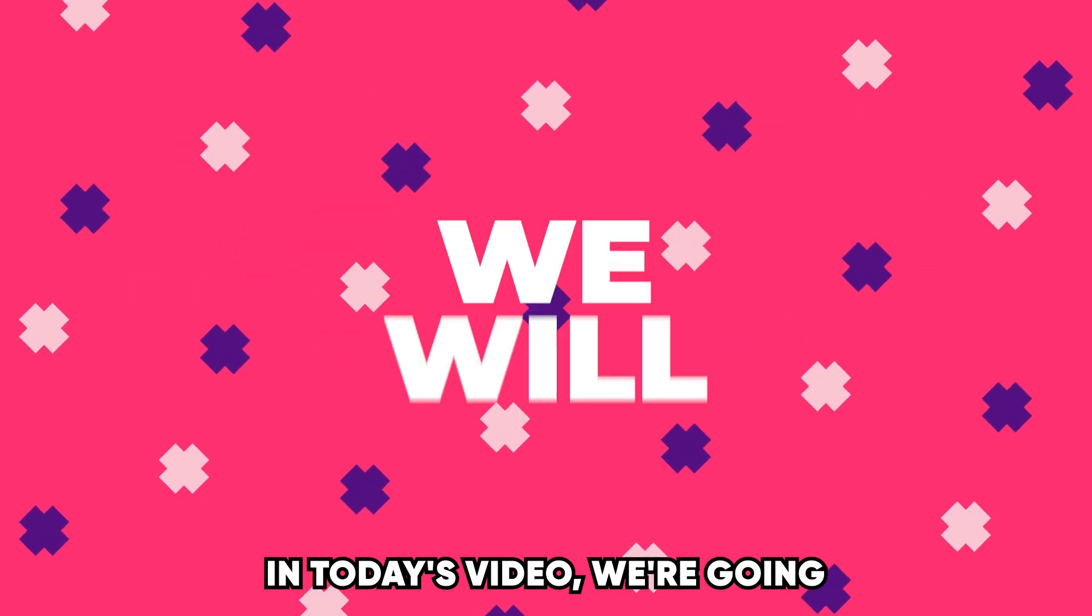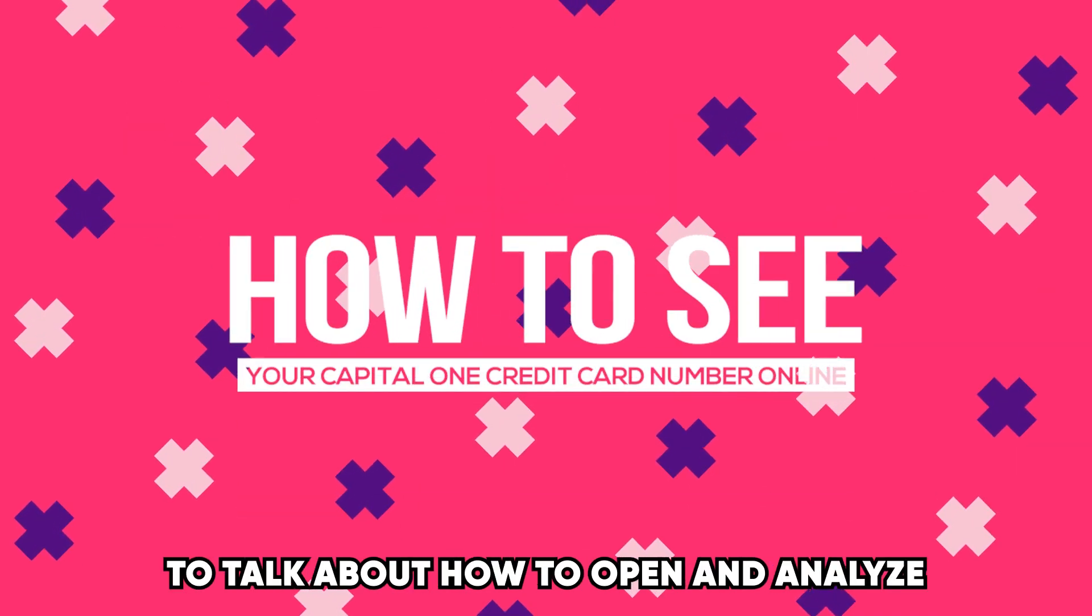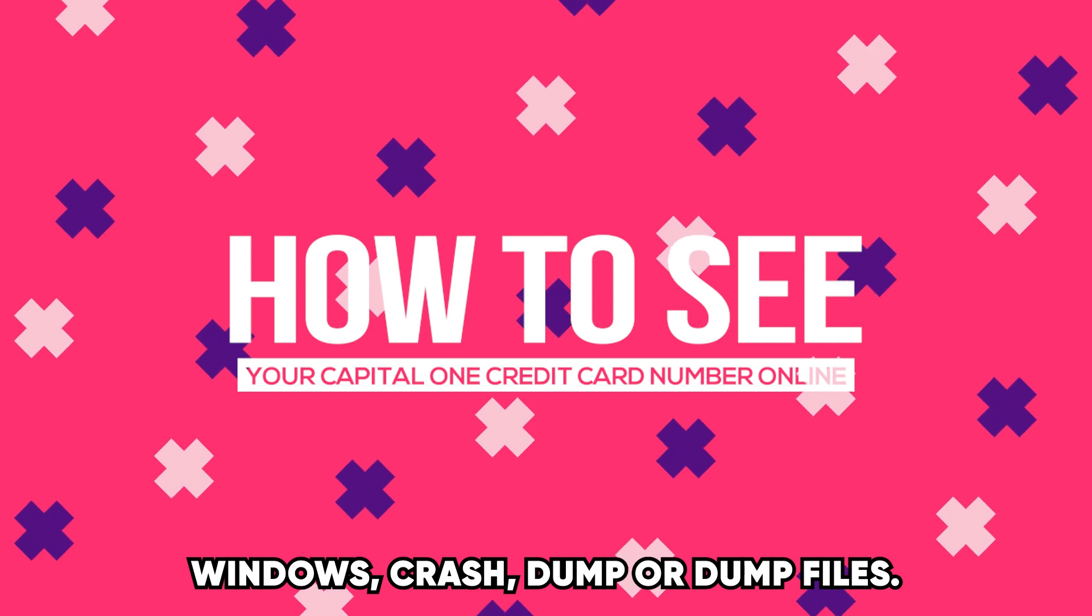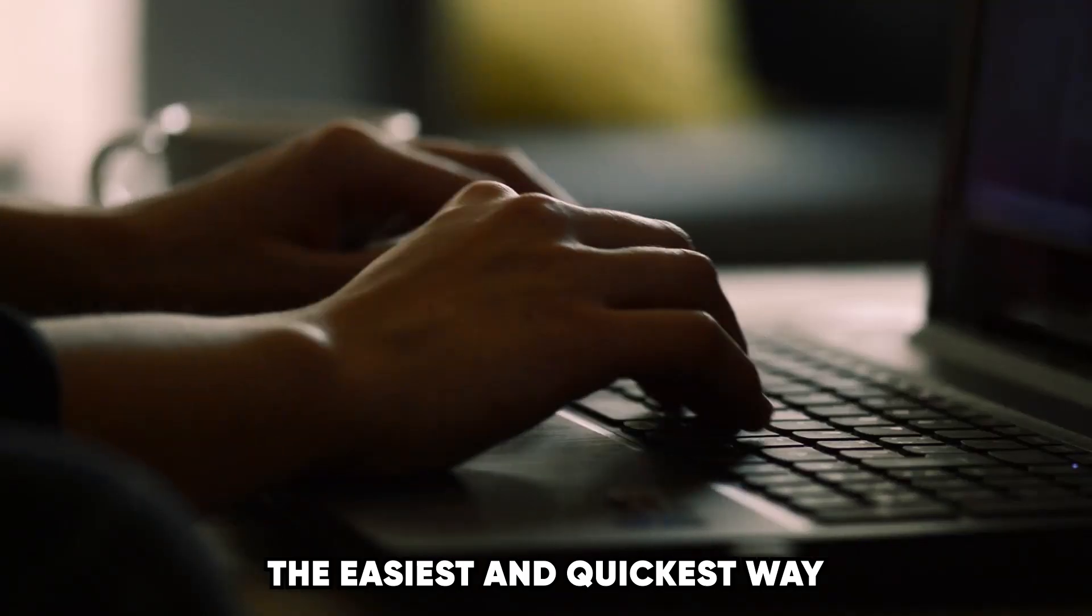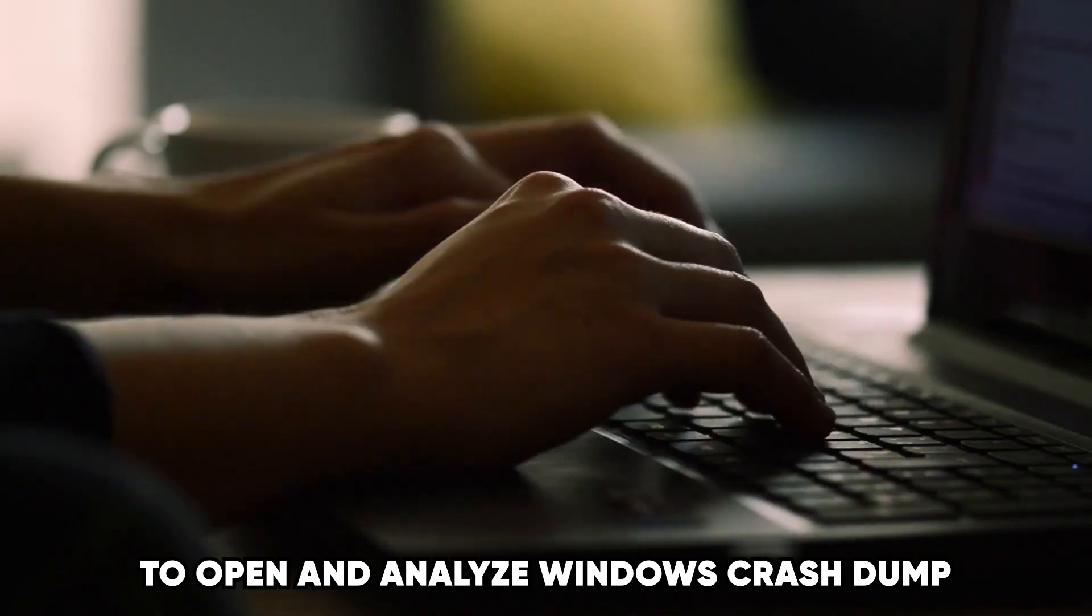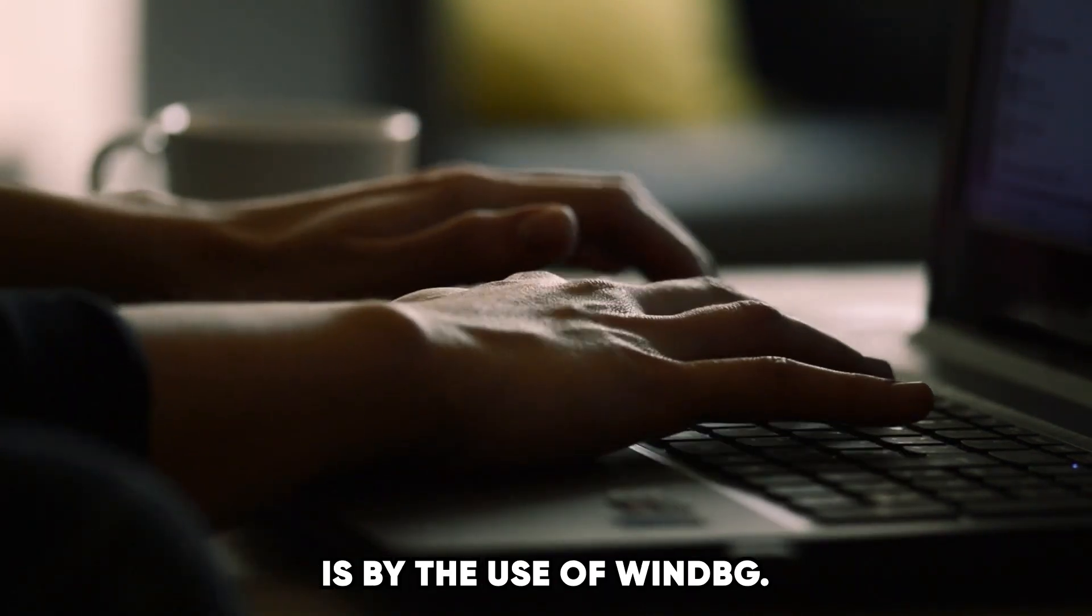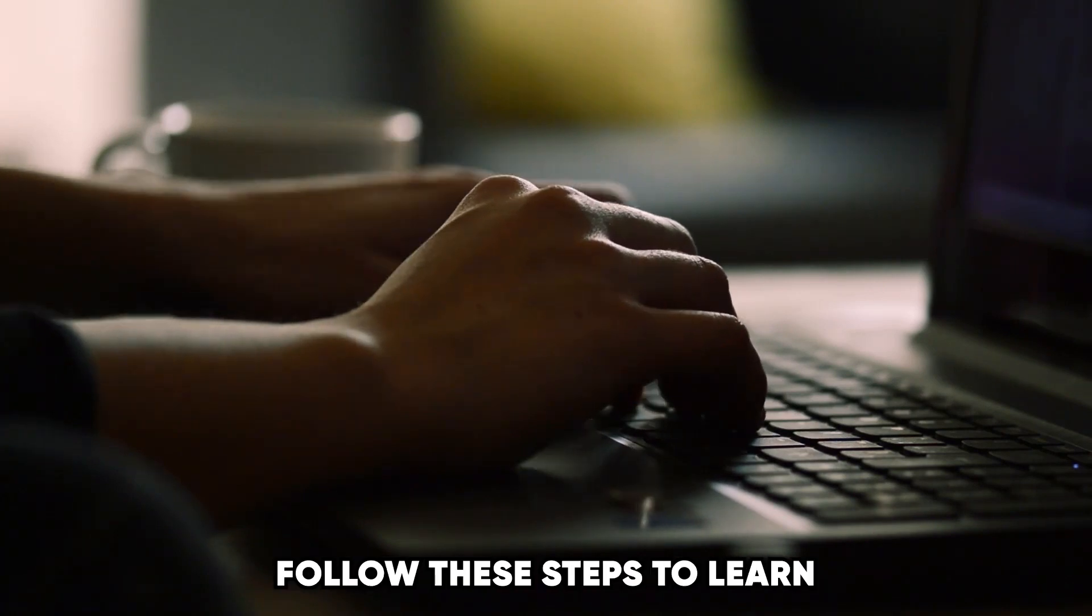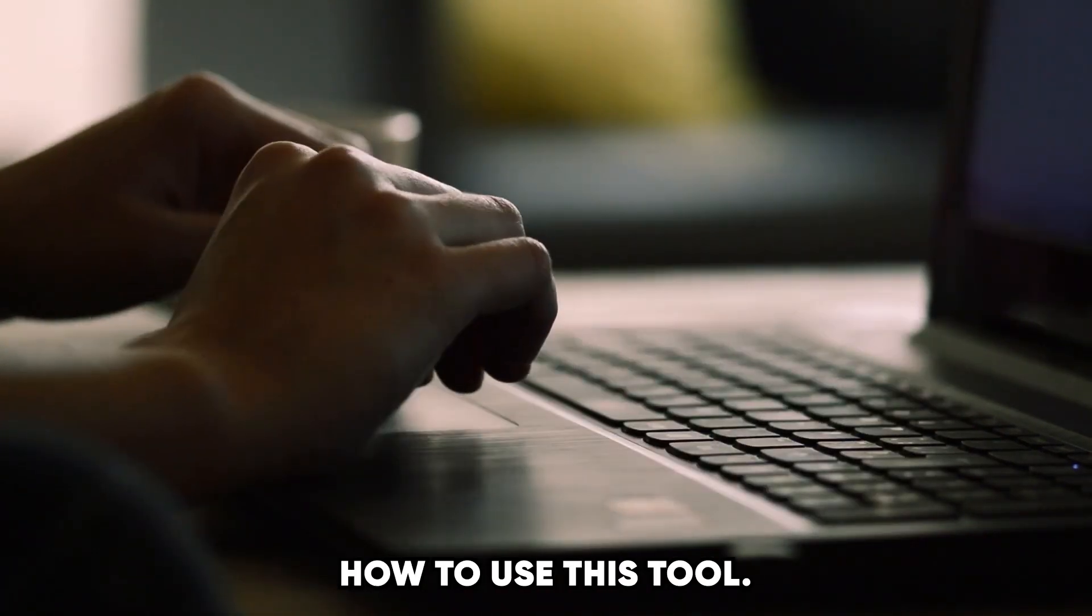In today's video, we're going to talk about how to open and analyze Windows Crash Dump or DMP files. The easiest and quickest way to open and analyze Windows Crash Dump is by the use of WinDBG. Follow these steps to learn how to use this tool.